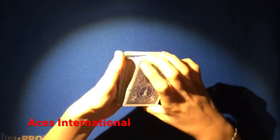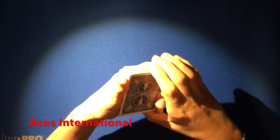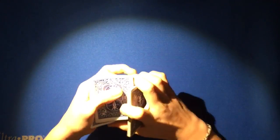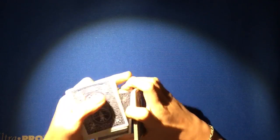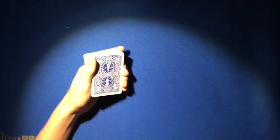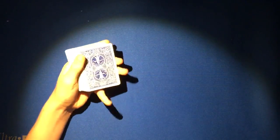Hey guys, it's Aces International here again and today I'll be showing you how to do a quick and super easy false shuffle. If you do it quick enough, it looks pretty good.